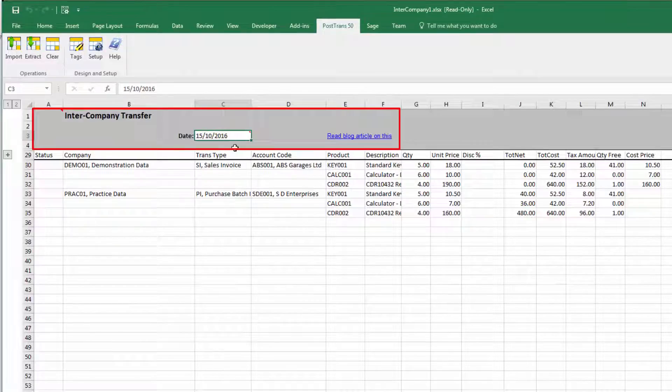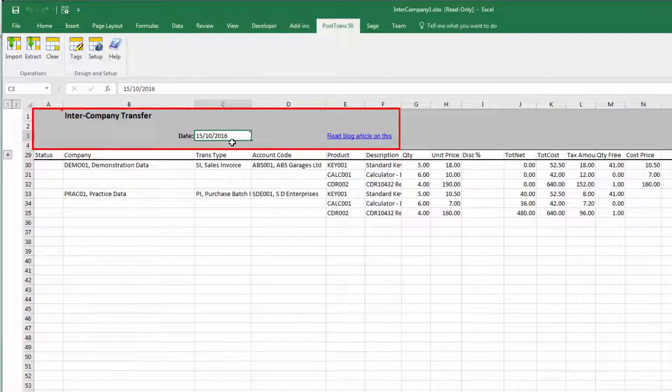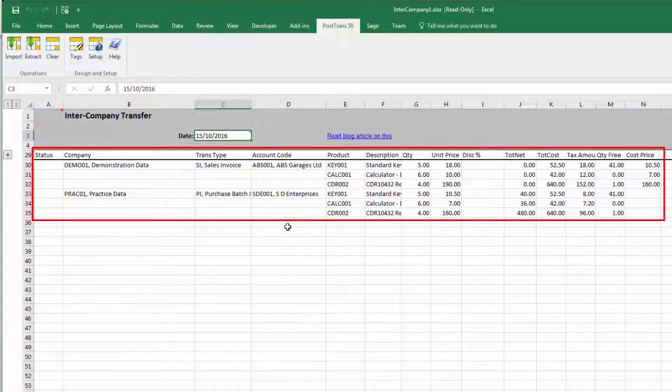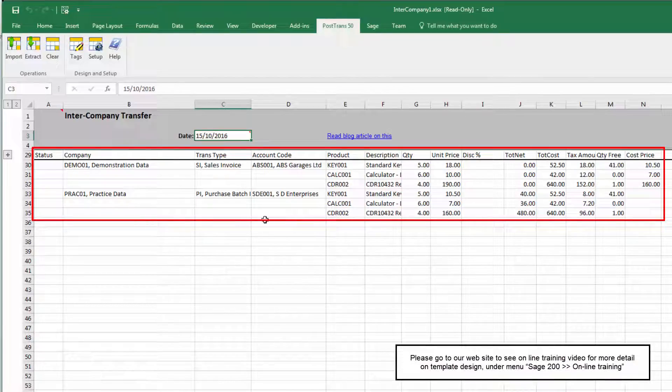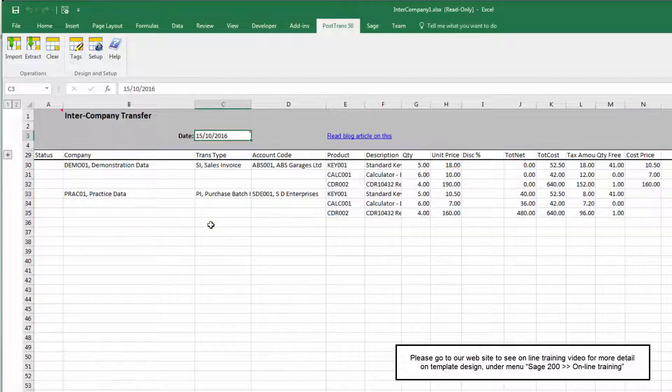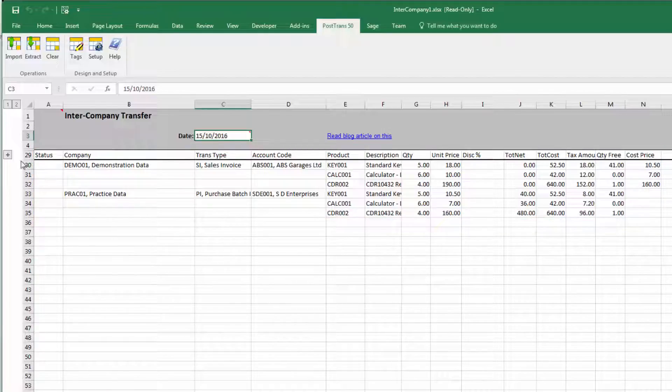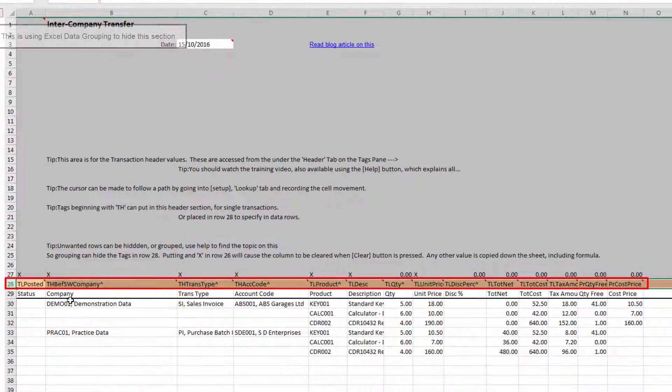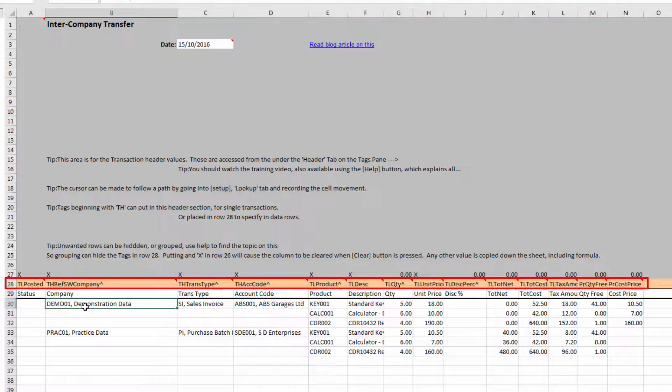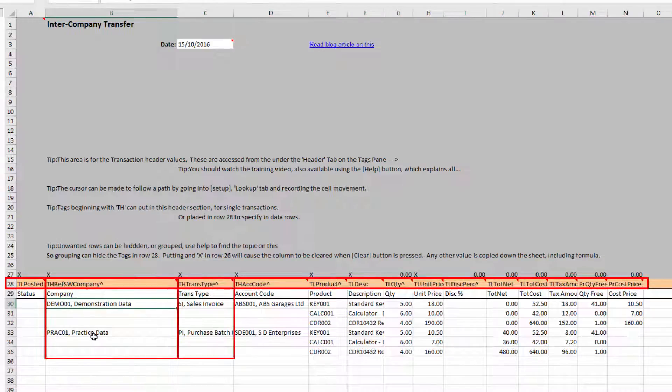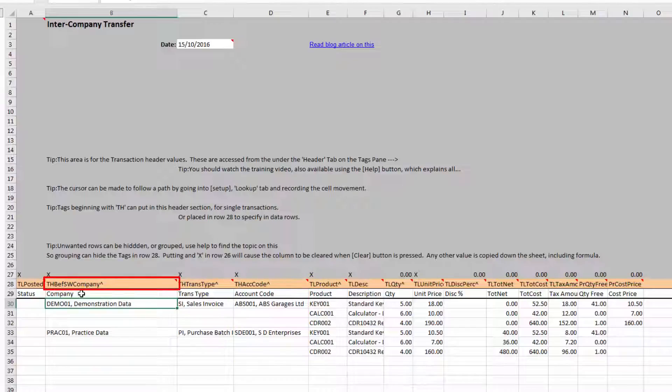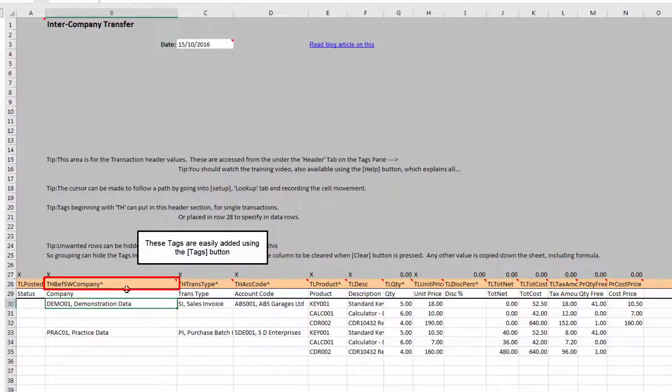We normally have header values for a transaction. In this one, we've just got a date. So that's applying the transaction date for all the lines below. And of course, you could rearrange that. There's a video training course on how to change the columns. You can add columns to this sheet. The system is very flexible. But what we're talking about here is the principle of posting to two separate companies. So let's just expand this hidden region here because we can now see the tag rows. The tag row is used for PostTrans to understand what is in each column.